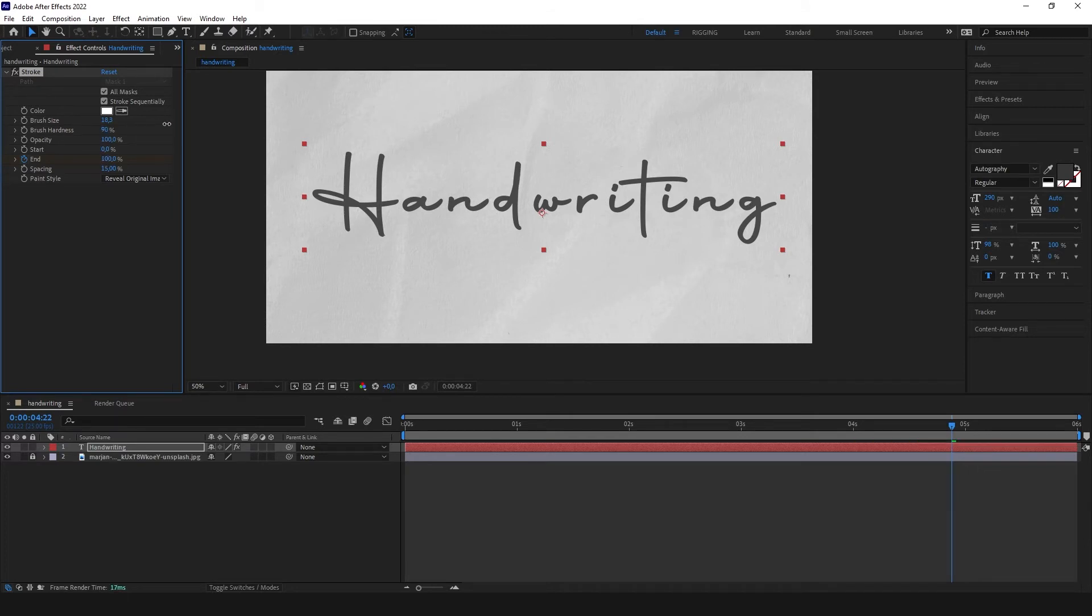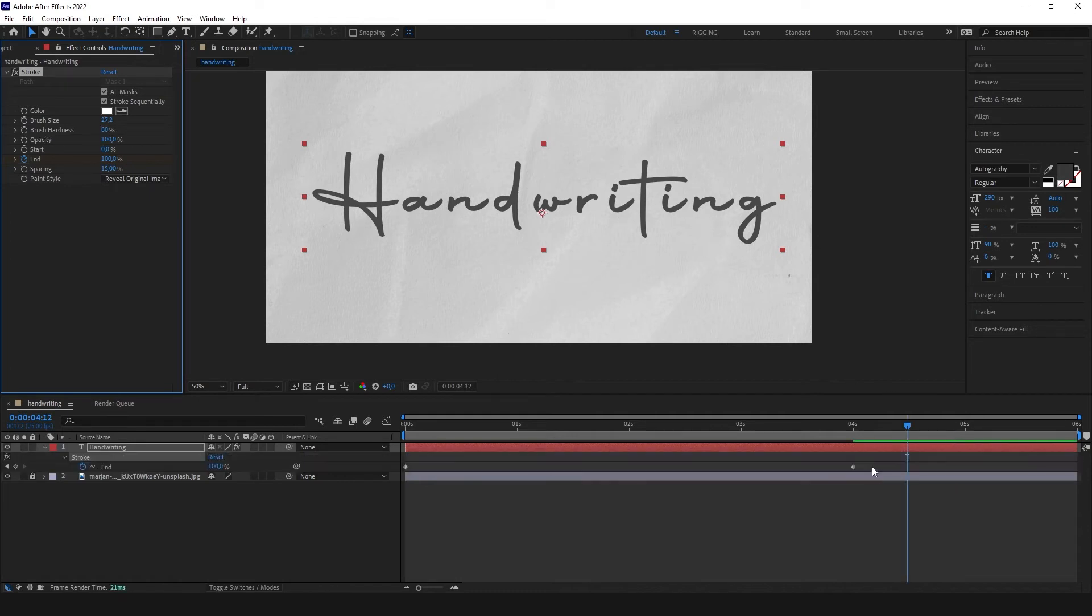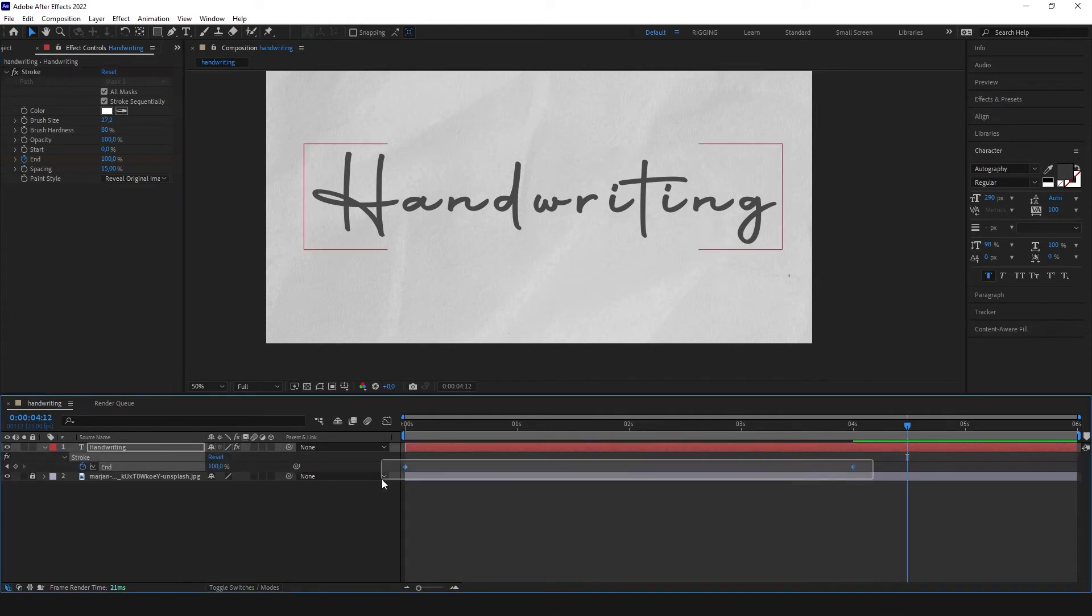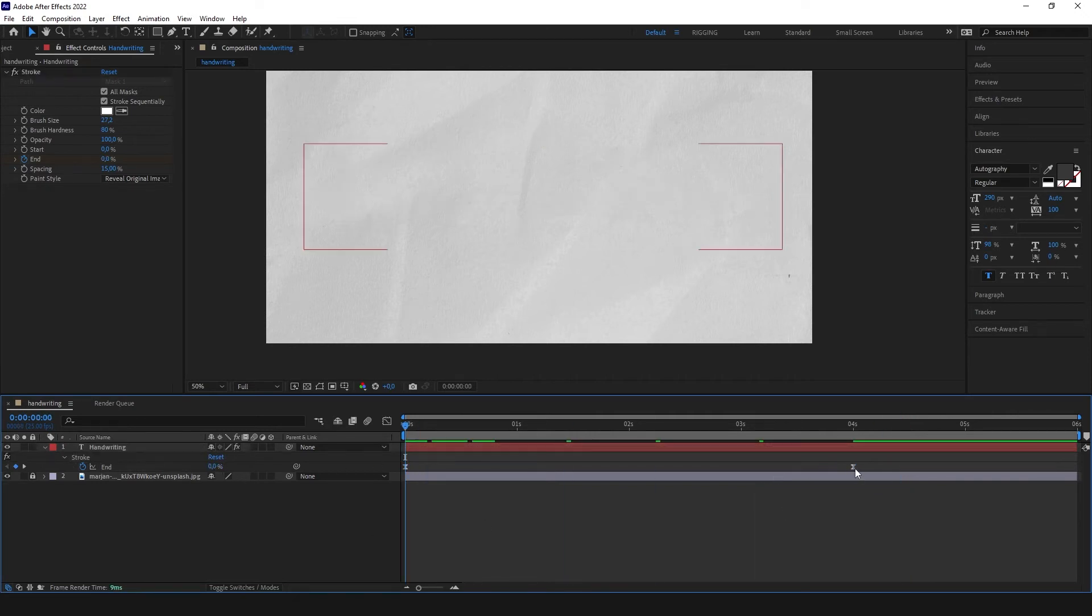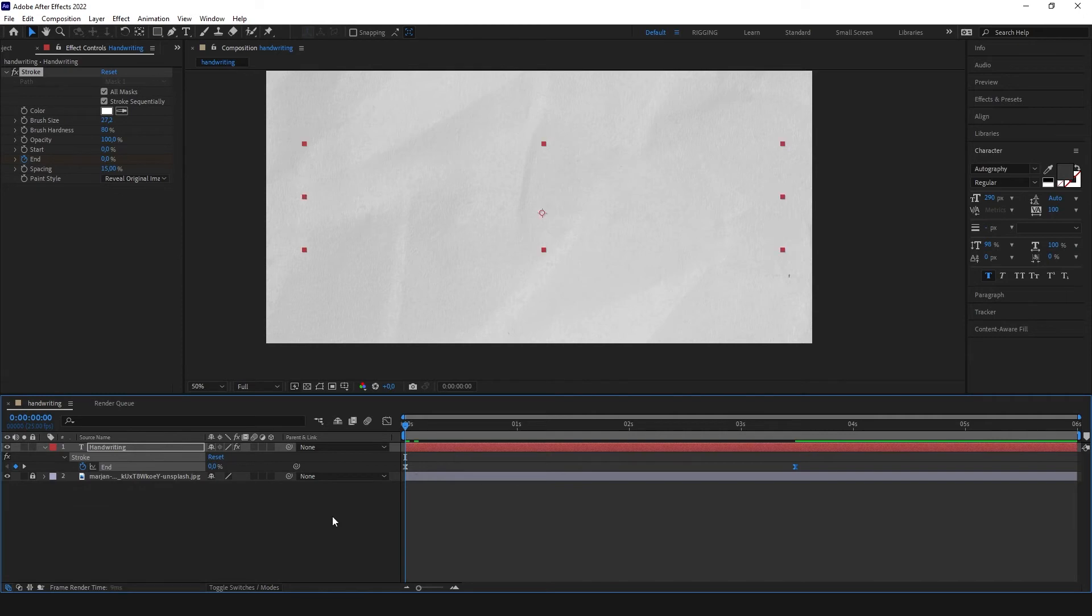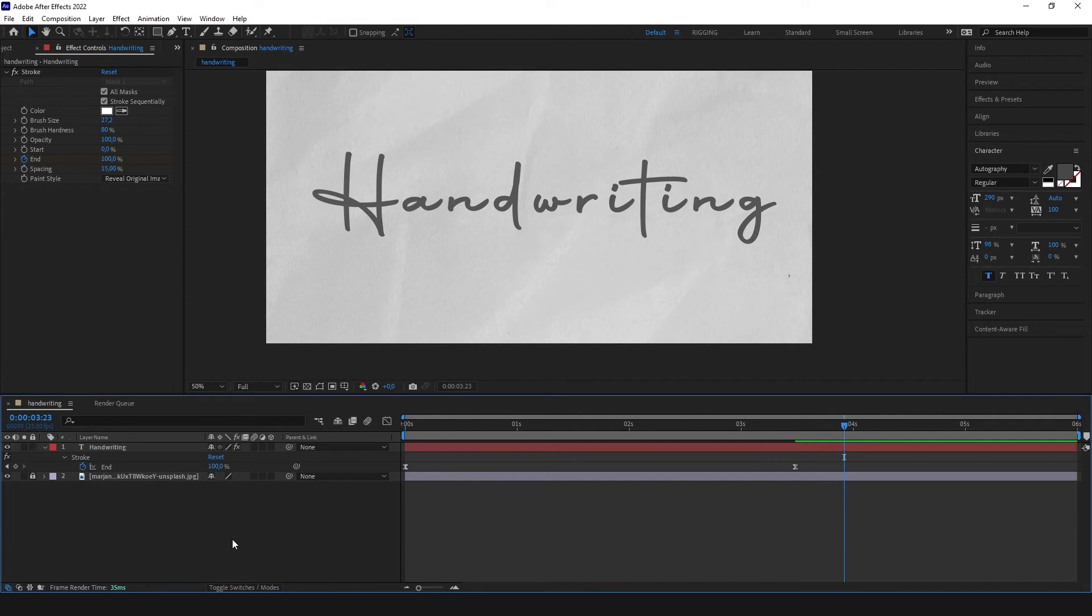We can even change our brush hardness for example to 80. And we can also easy ease our text. Make it a little faster.